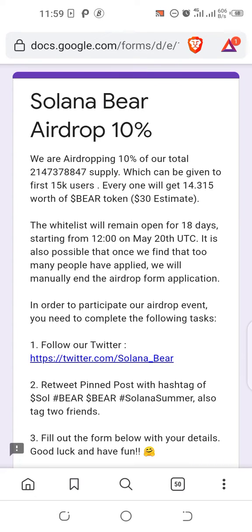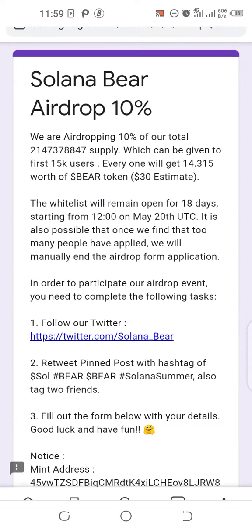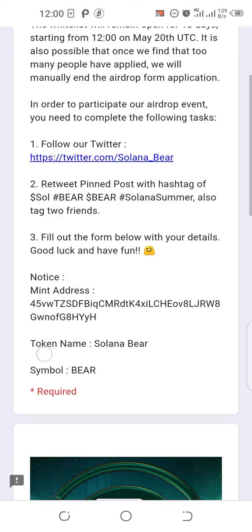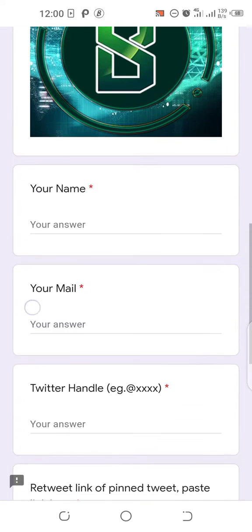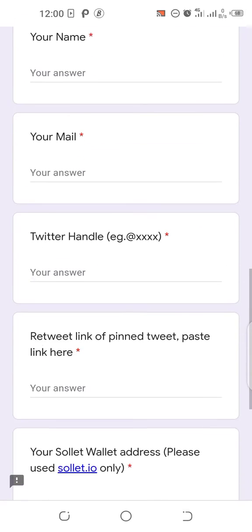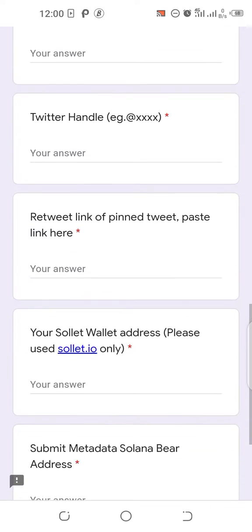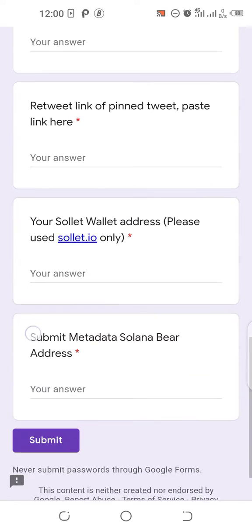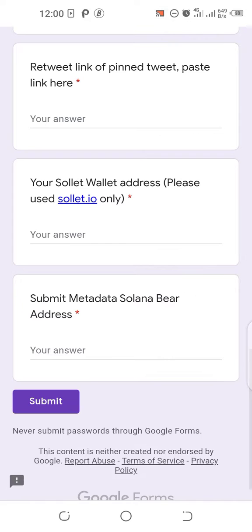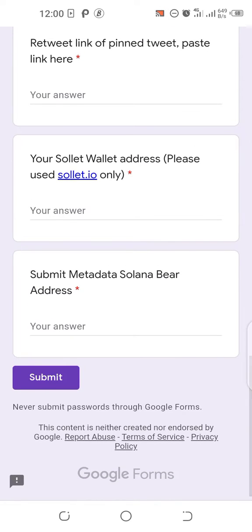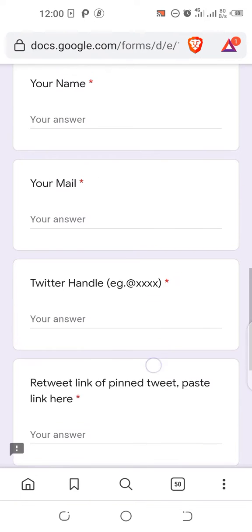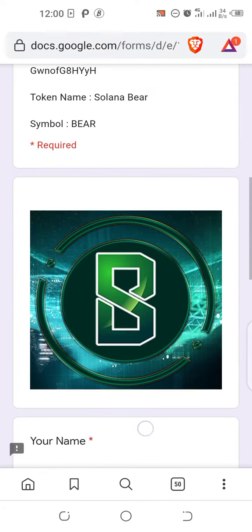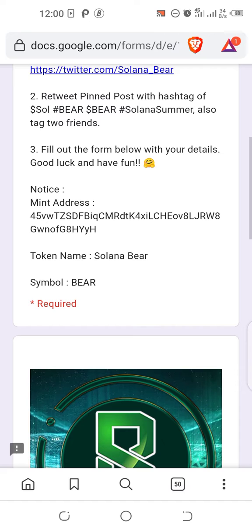So guys, for this airdrop, this is how to go about it. After filling the form with your name, your email address, your Twitter handle, your retweets link, your Sollet wallet address, there's a new development in the Solana blockchain: submit metadata Solana Bear address. What you actually need to do is first of all mint the address.